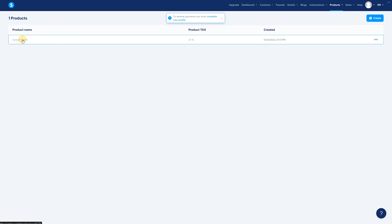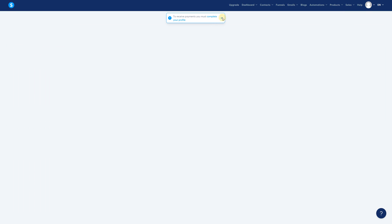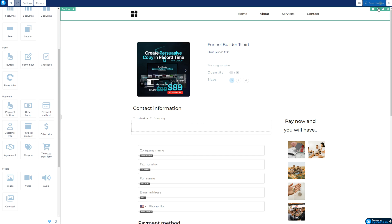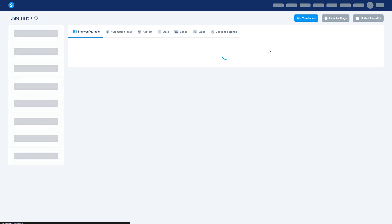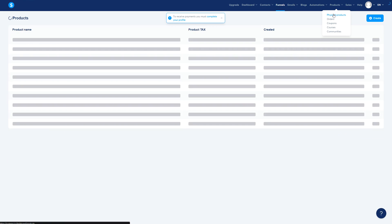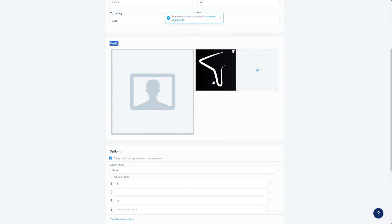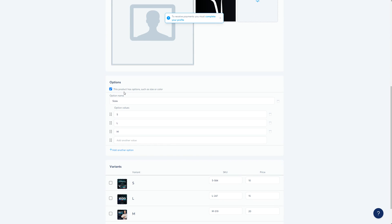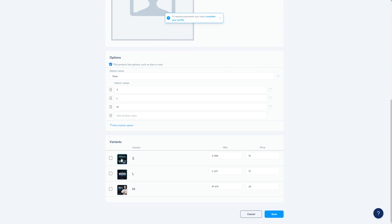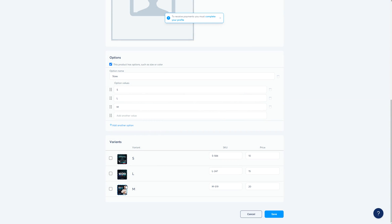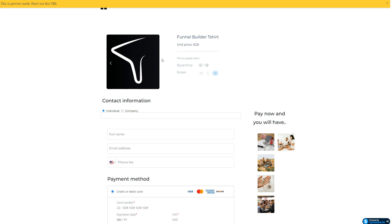Going back to Products > Physical Products, let's clarify: the media pictures you upload at the product level are generic and apply to all sizes. When you add options, you can then assign different variant-specific pictures to each variant. So you can have separate images per size if needed.